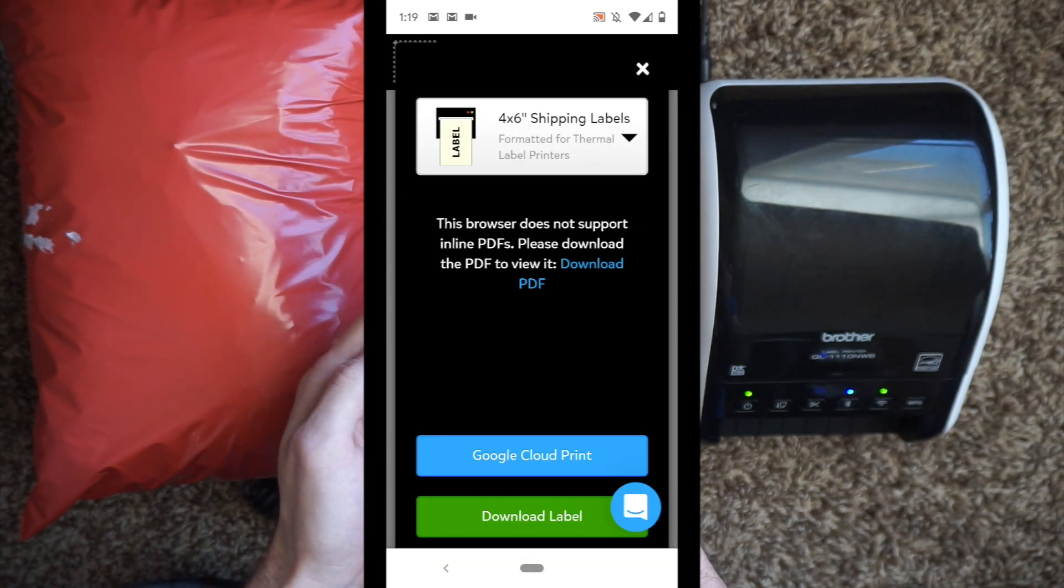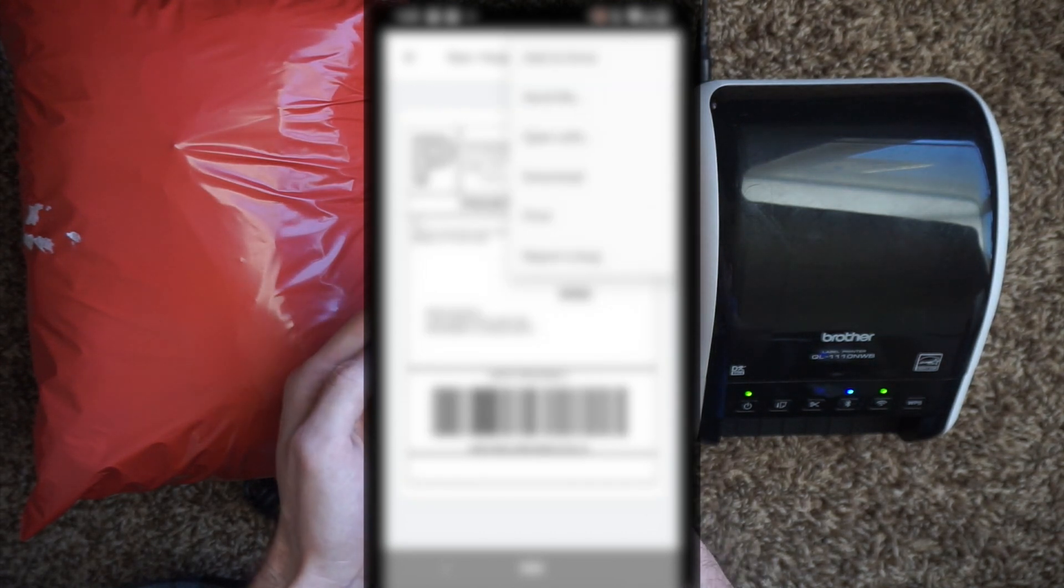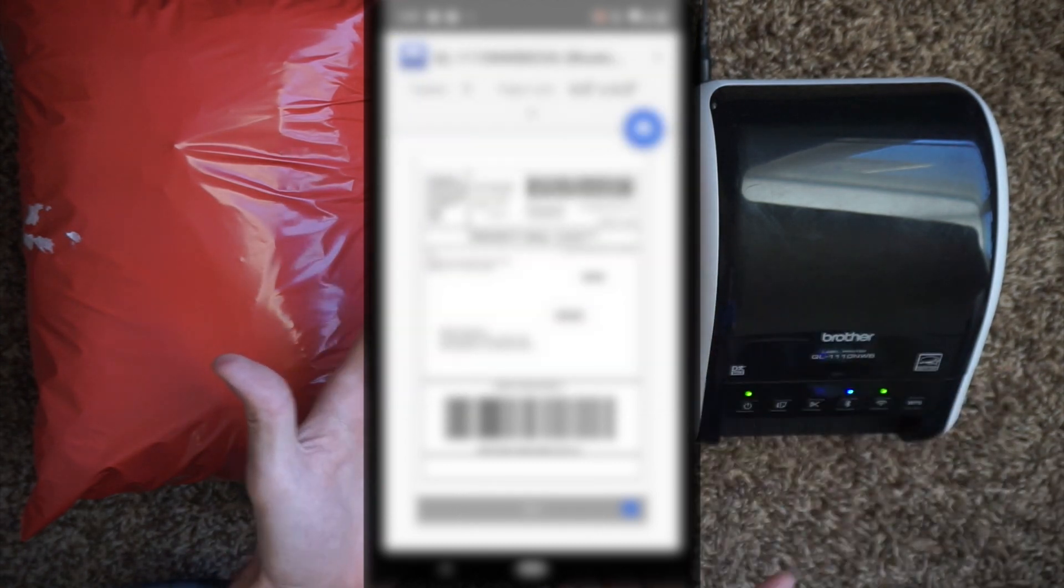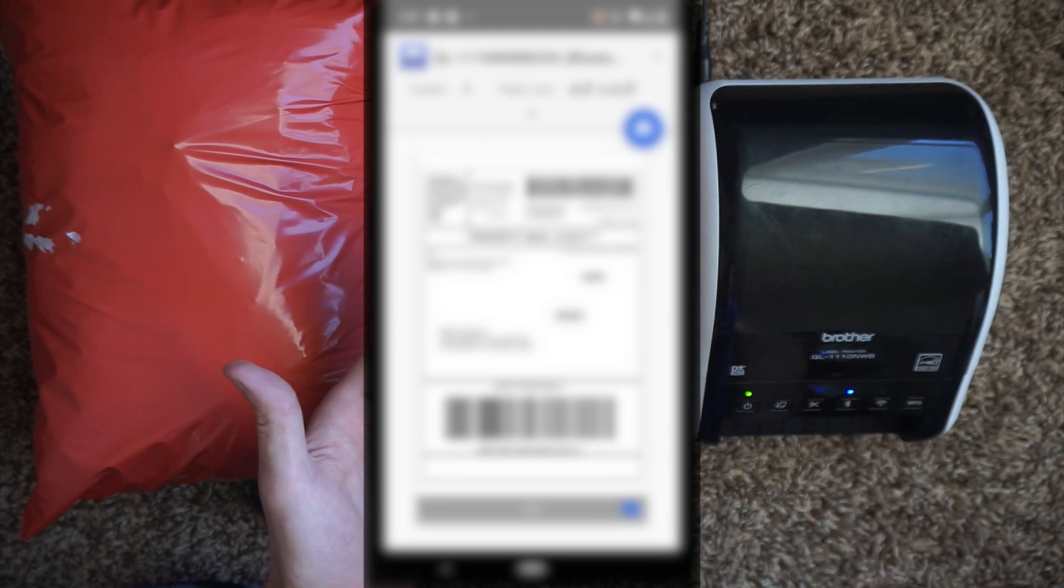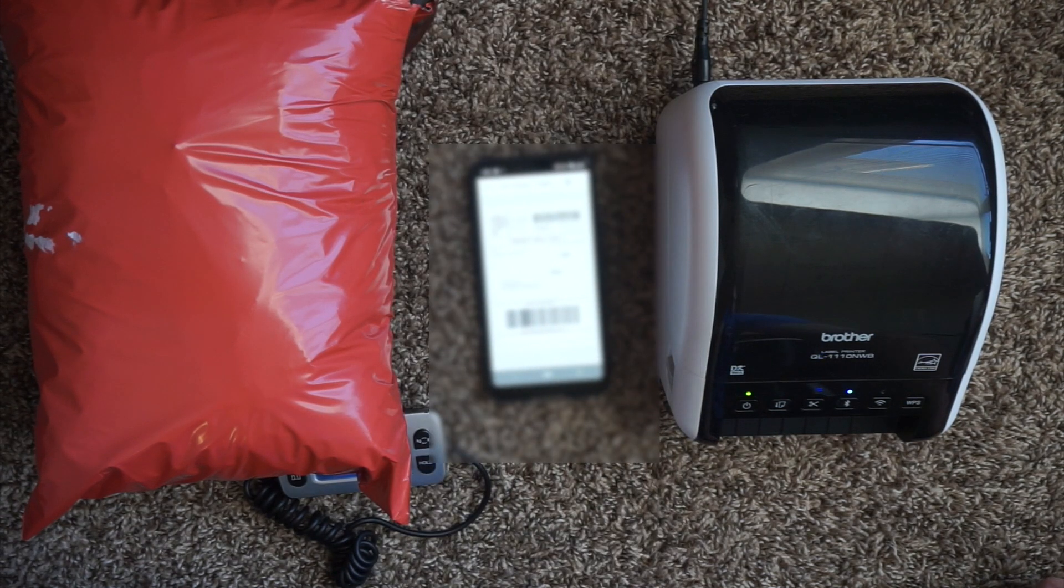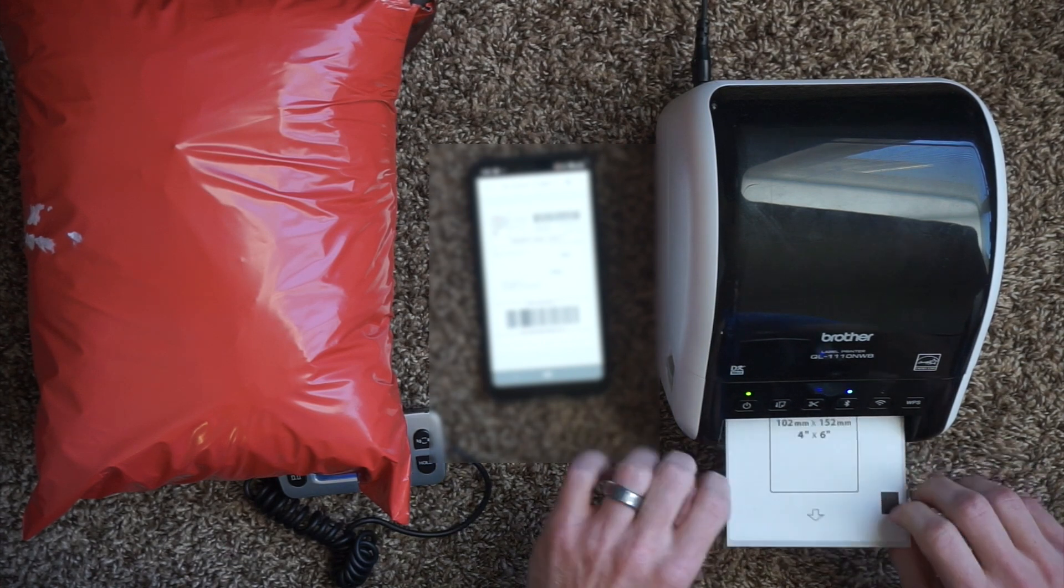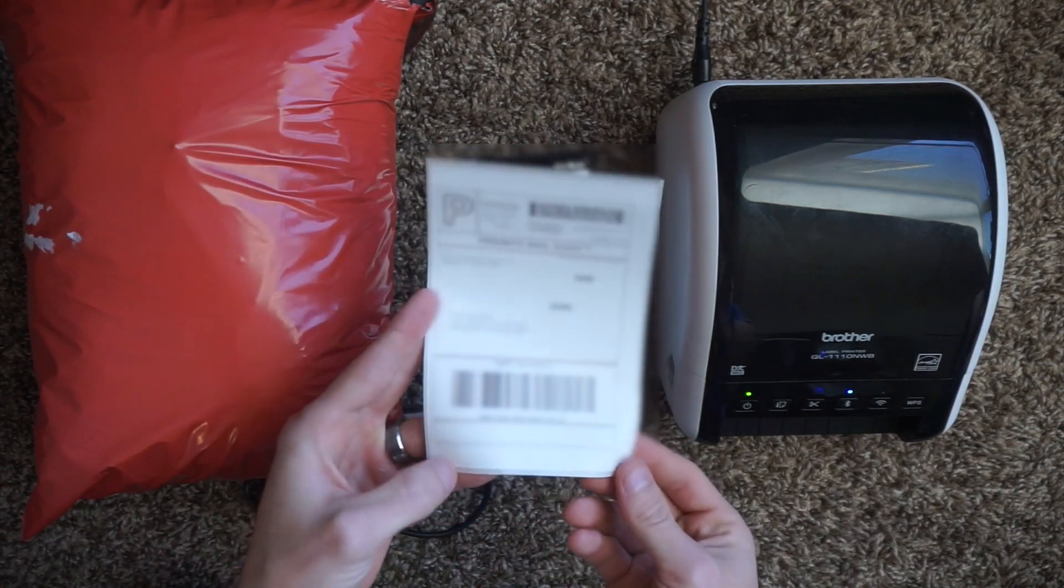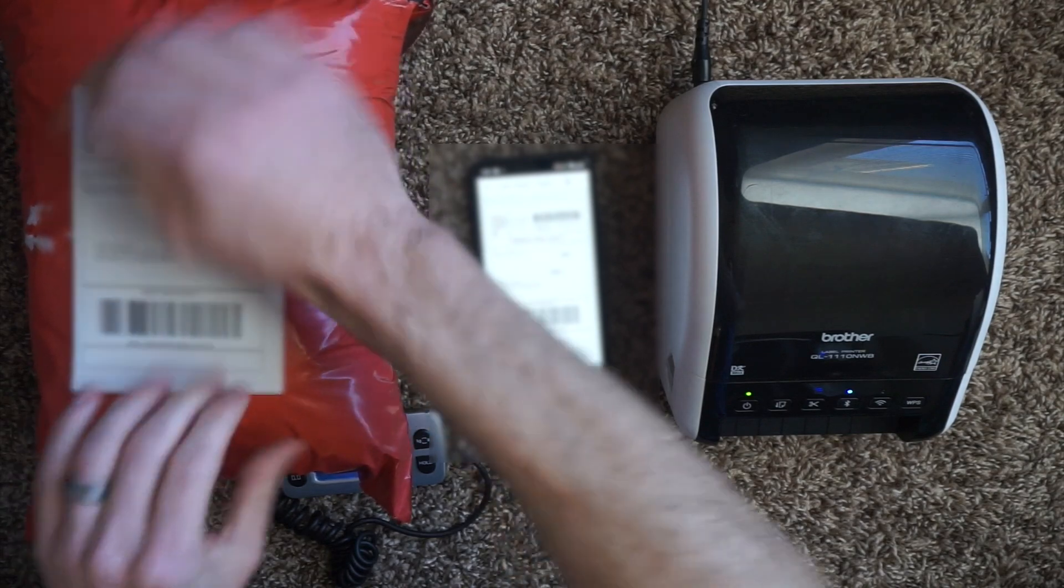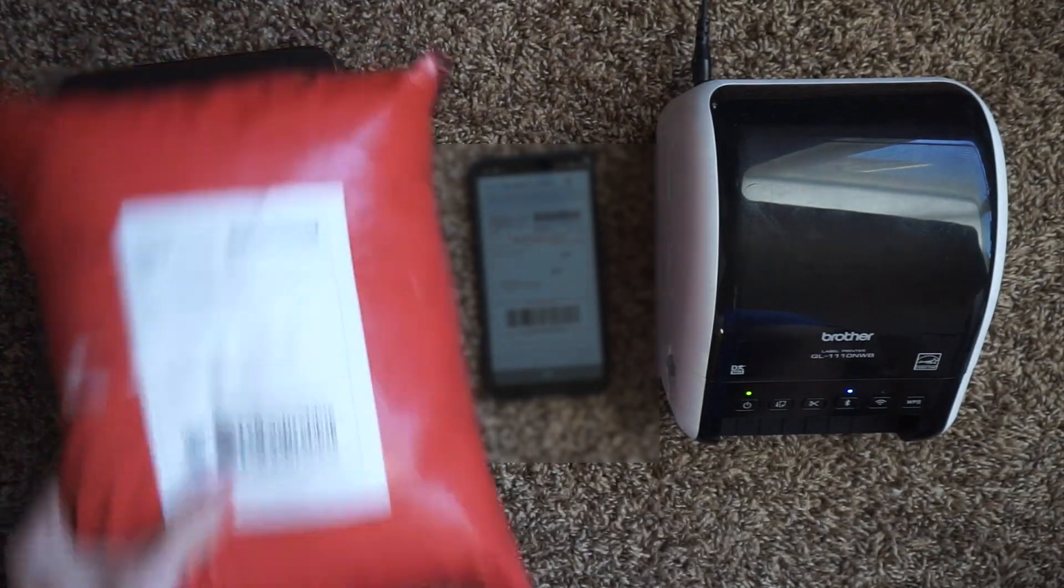We're going to hit print label. We're going to have to download the label to our phone. It pops up right there. Three dots at the top, hit print. I'm going to print this one through Bluetooth just for example rather than through the wireless. I'm even going to turn the wireless off. I'm going to hit print. And there is my Bluetooth printed label. Remove the backing, stick it on, and this package is good to go.